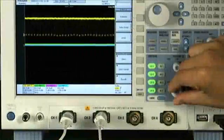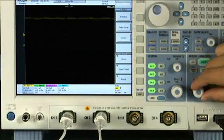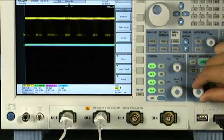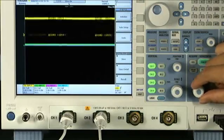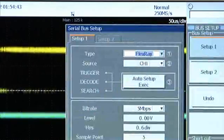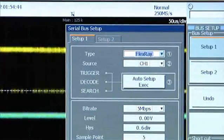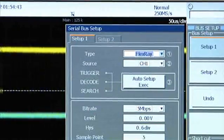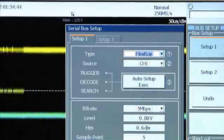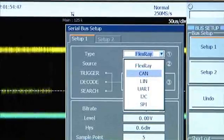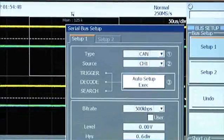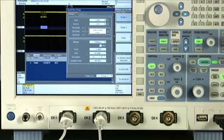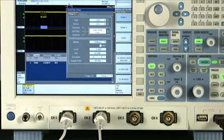If you've ever struggled to configure thresholds, bit rates, or time base, you'll welcome the SB5000's serial bus auto-setup. Simply choose a bus type, connected channels, and execute.